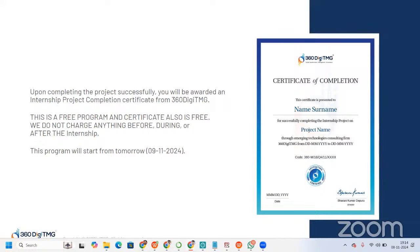We do not charge anything before, during, or after the internship. This program starts from 9 November 2024. So yes, what are you waiting for? Sign up, fill the Google Form, and yes, let's start with the project. We'll meet again next week with a new project. Till then, enjoy your weekend and your week — thank you so much for your time.